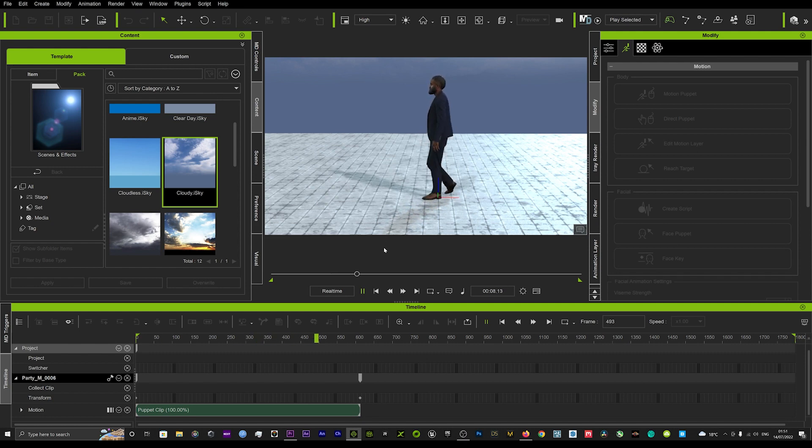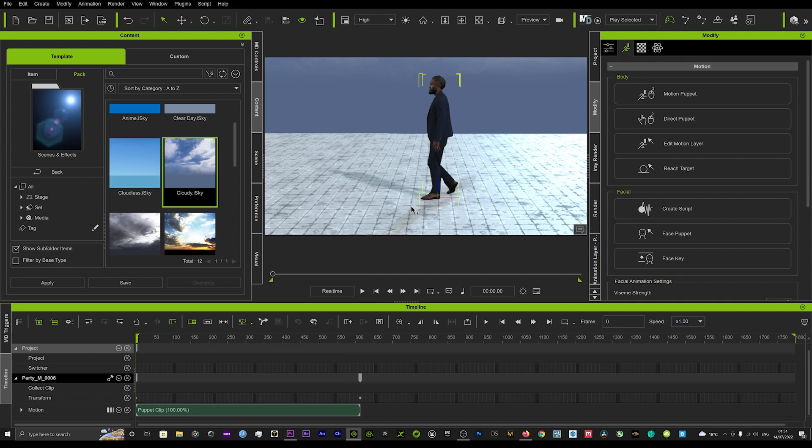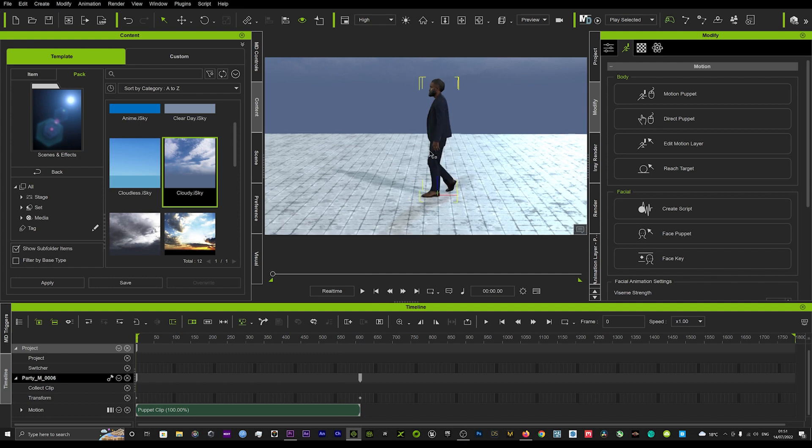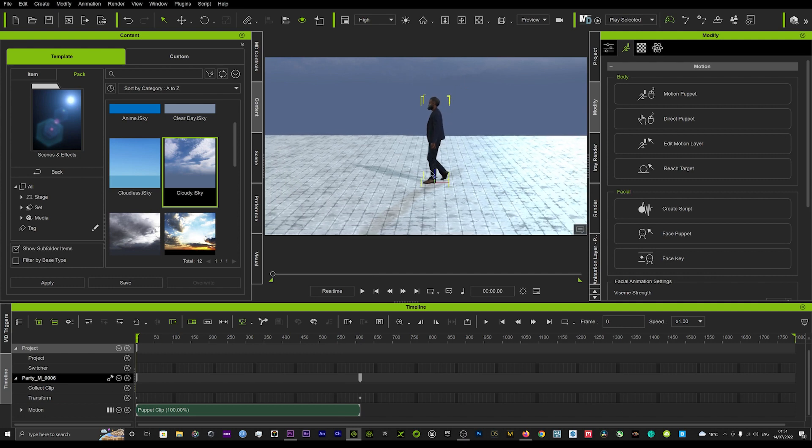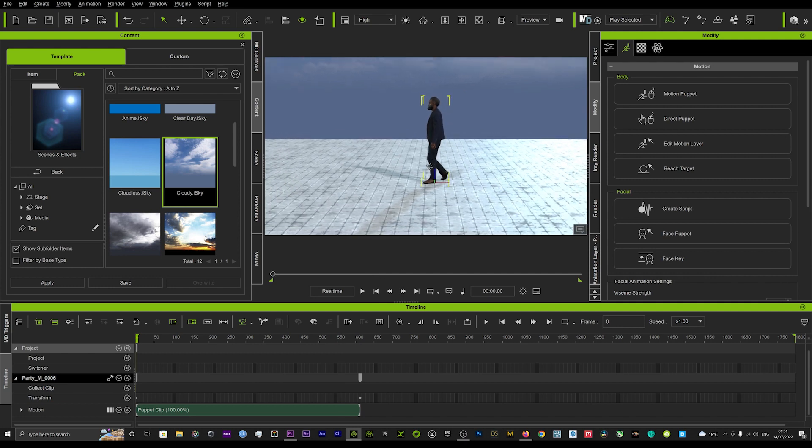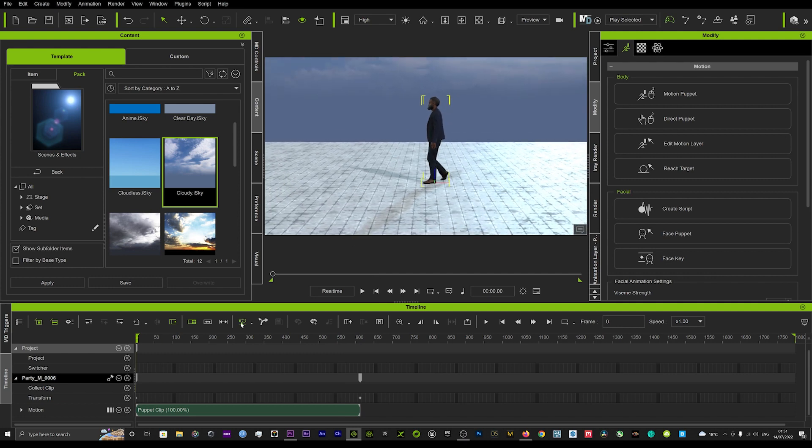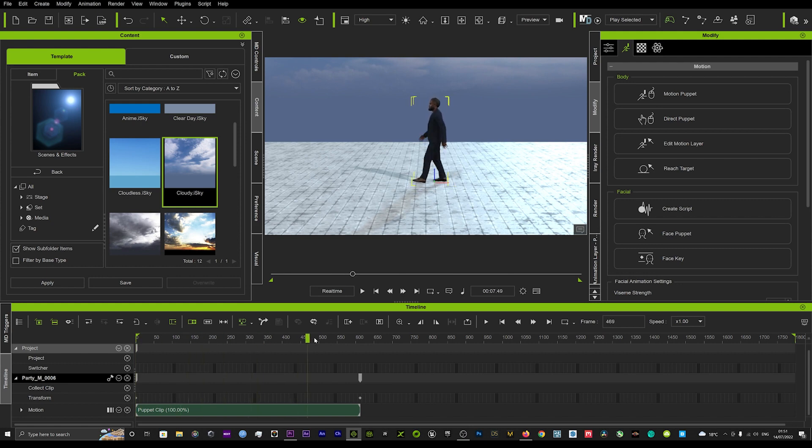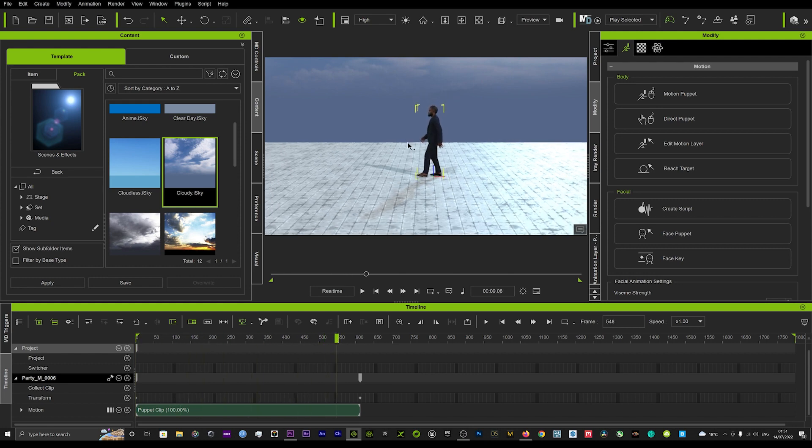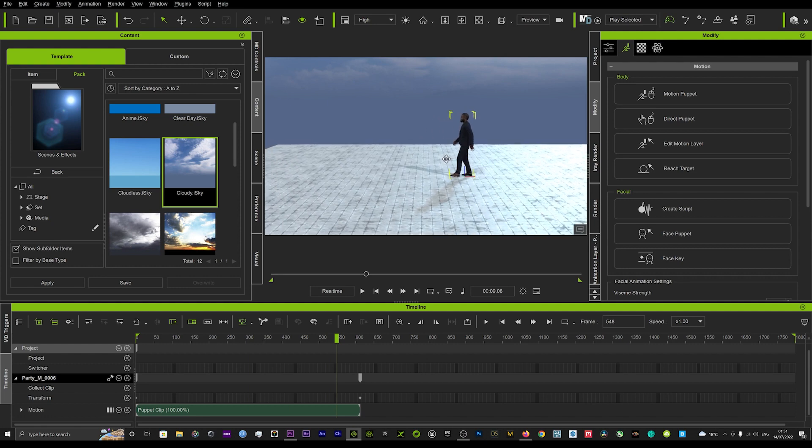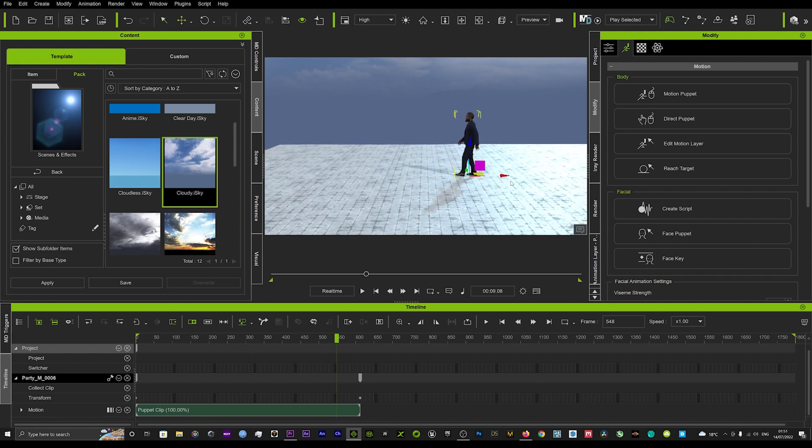So when we try to move him manually we're going to see that we're going to get quite a lot of foot sliding going on. Now that's where the motion correction tool comes in handy.